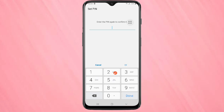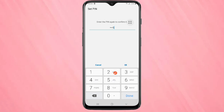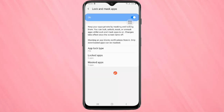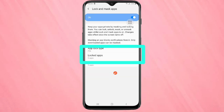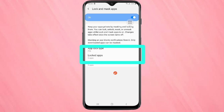Tap on Done, then confirm again — Done. Here you can see there are three steps to lock the application. The first one is to set the PIN or password, which is done. Now we need to add the applications that we want to lock.